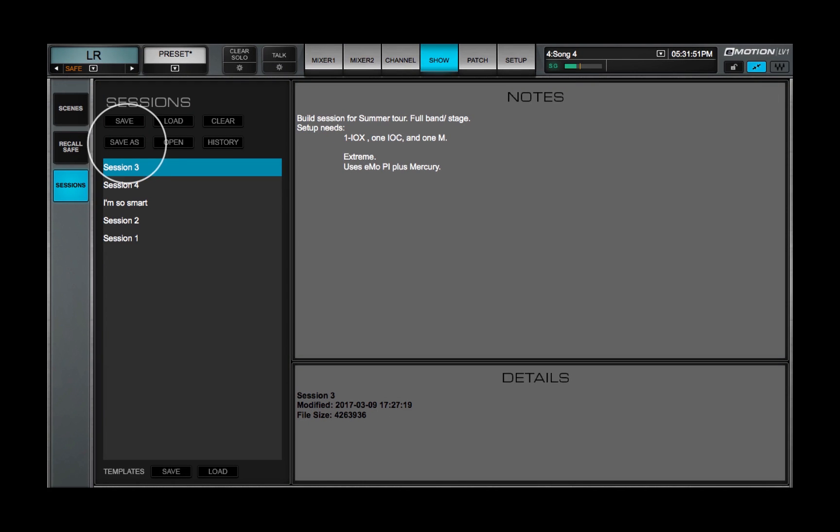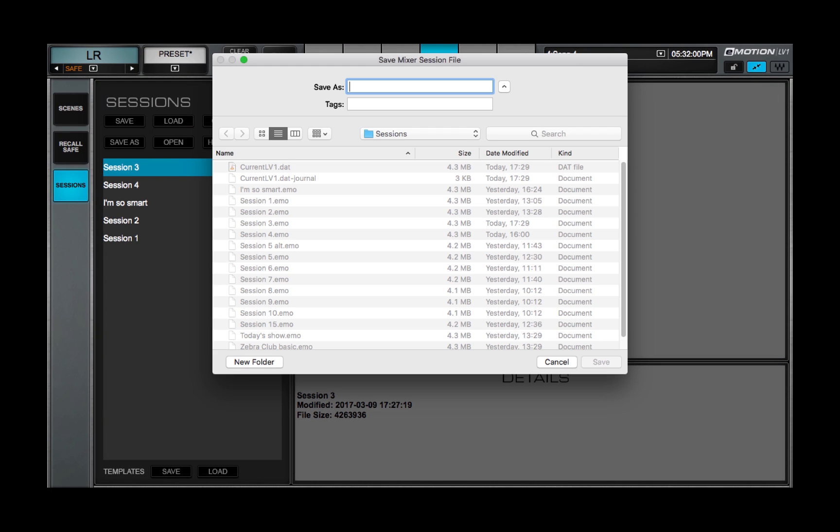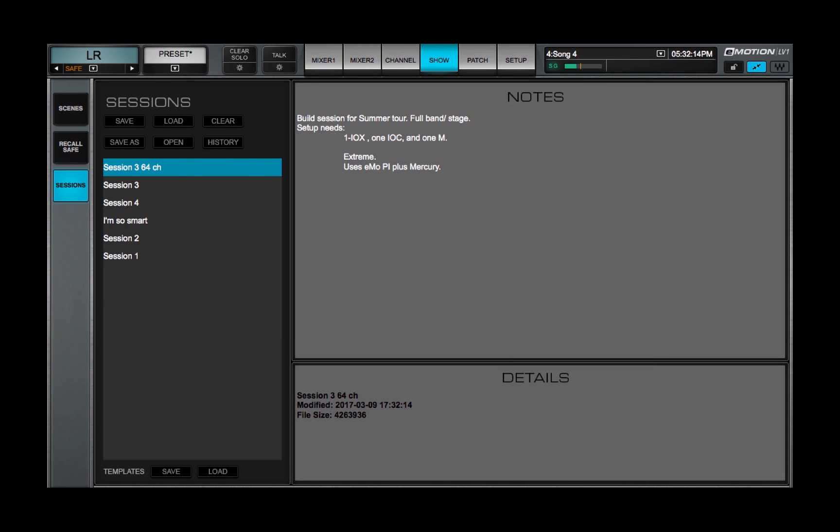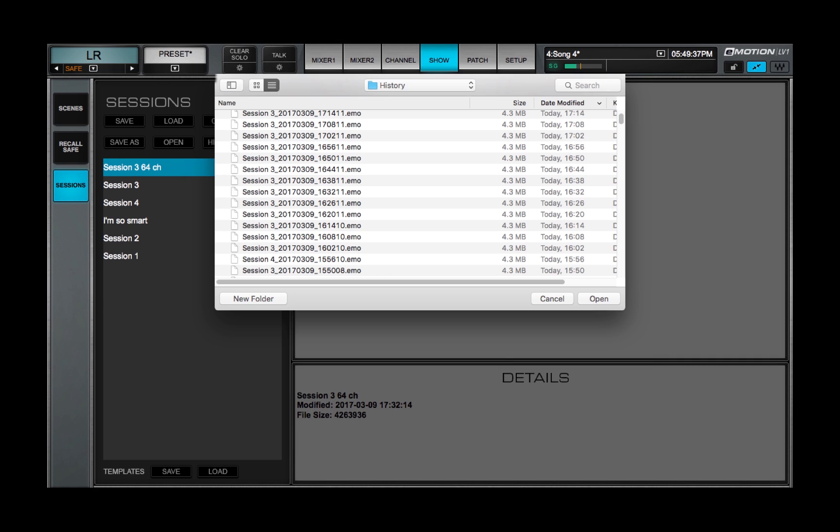You may want to do a Save As of the original Session before you load it to a smaller Mixer. But if you forget, a history file is created each time you change the configuration. So there's always a way to revert to the original Session.